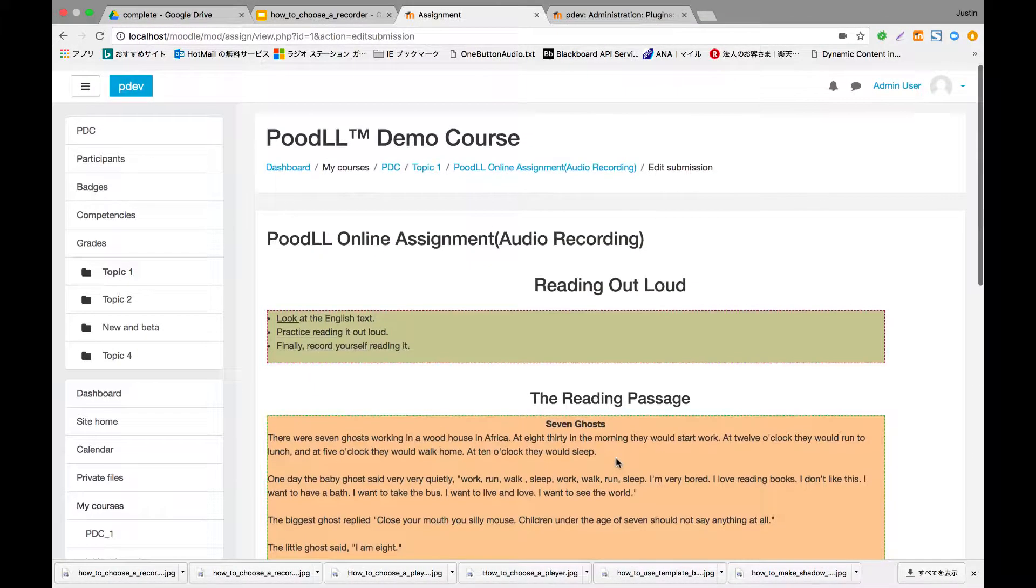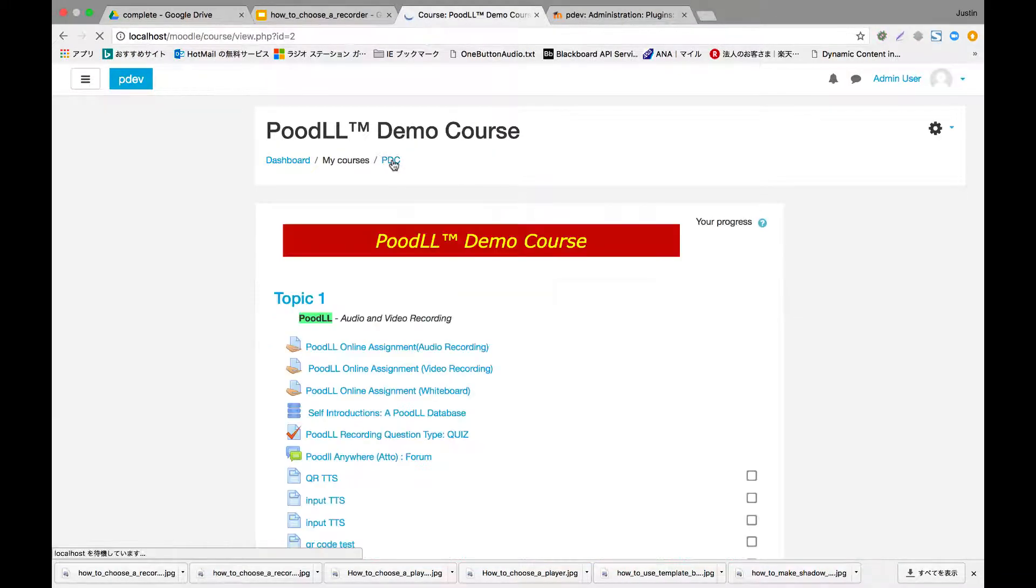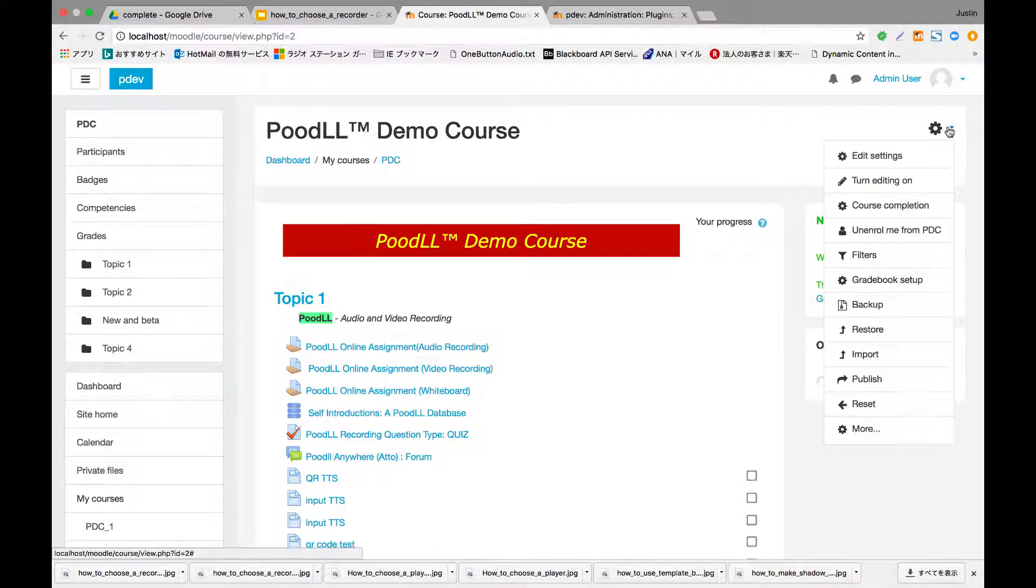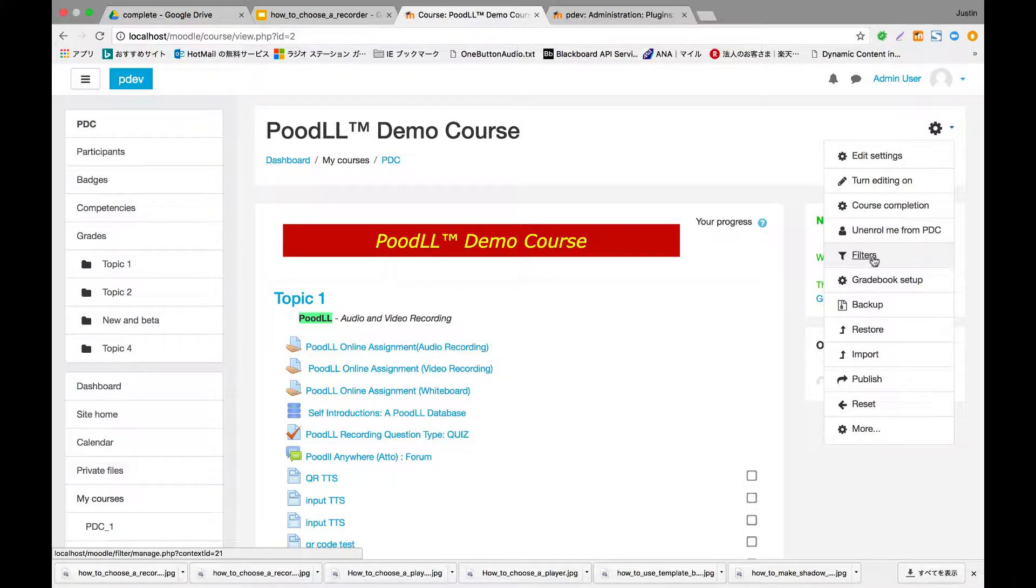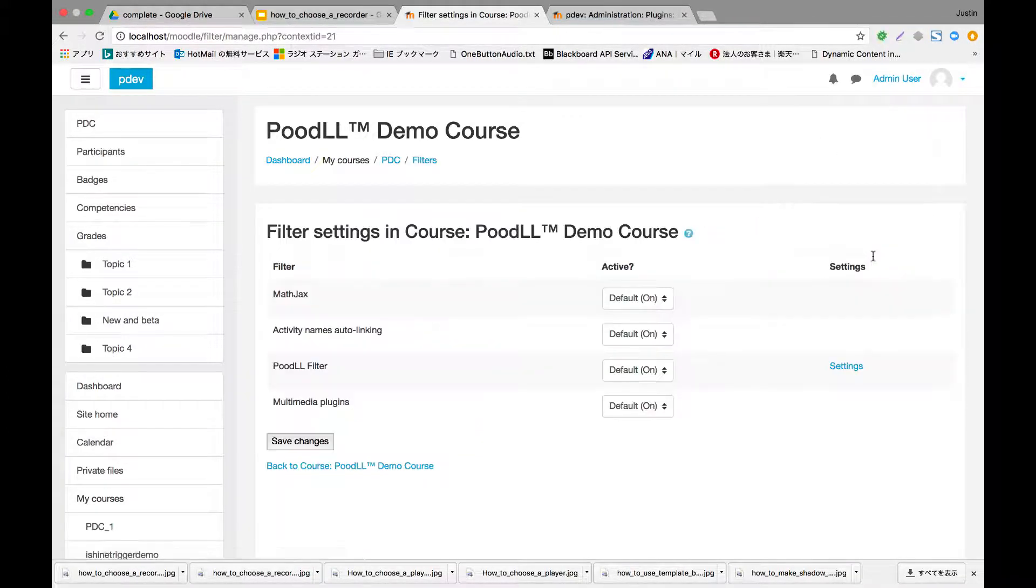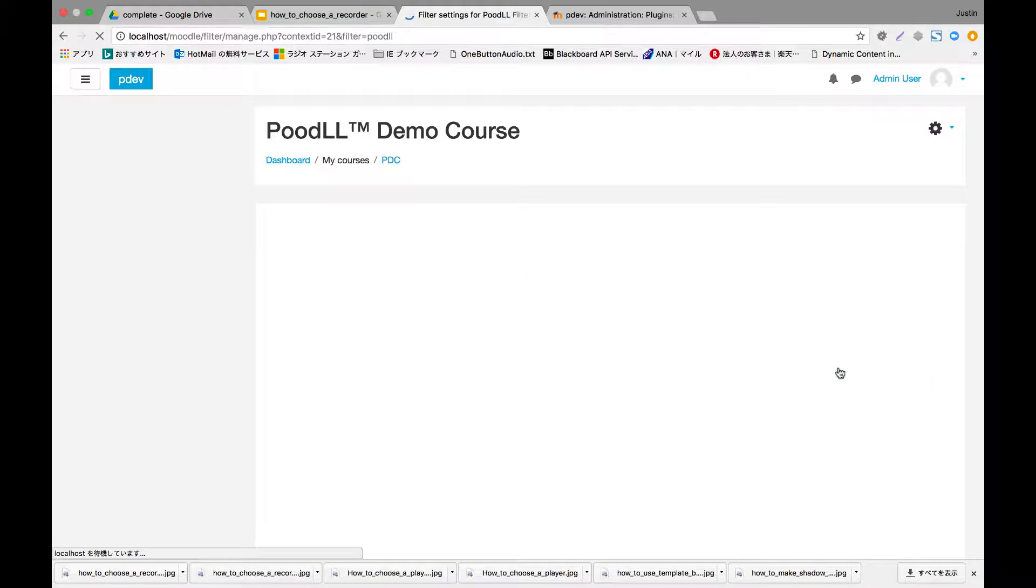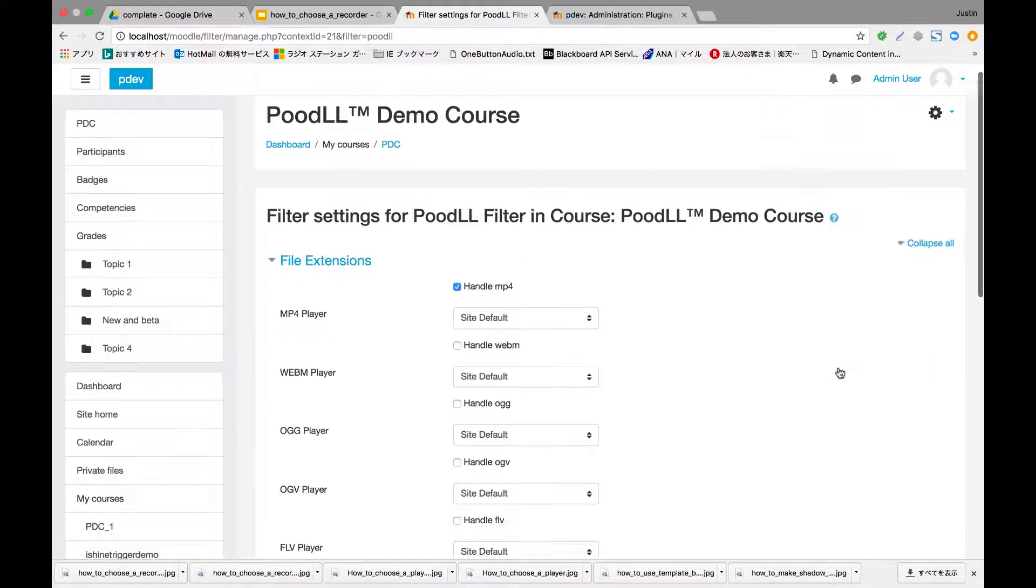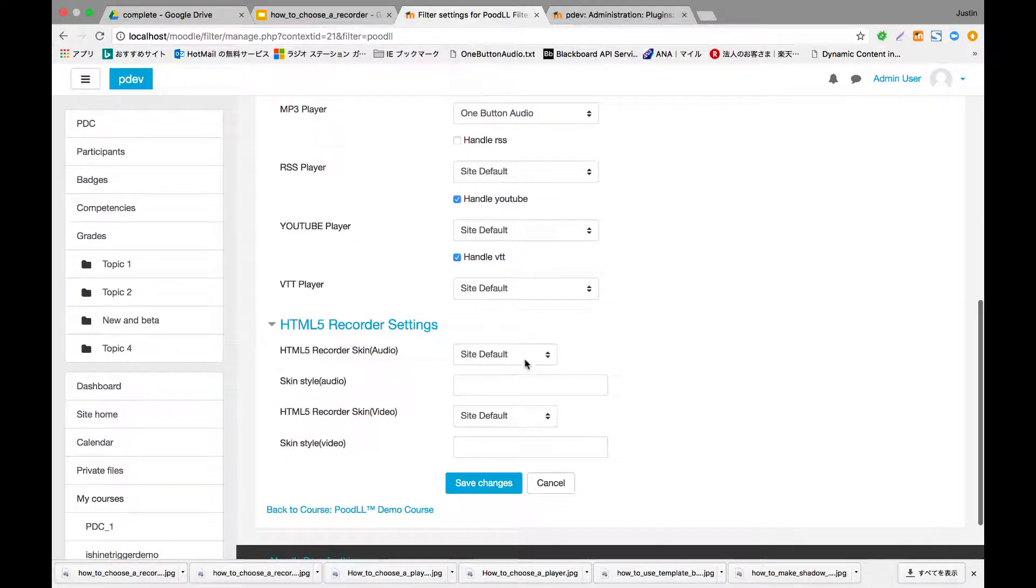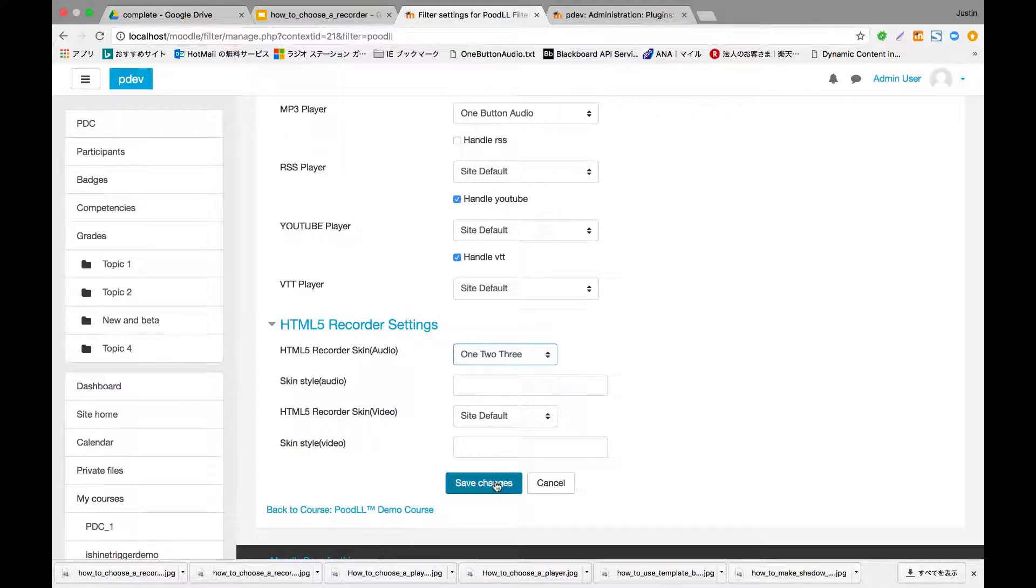Now let's say for a particular course we want to have a different recorder than the one that's applied across the site. So to do that we go to the course administration menu, filters in the course administration menu, and you'll see we have a section there for the Poodle filter with a settings link. When we click on the settings link and go to the bottom of the page, we can see that we have again those options for choosing an audio and video recorder skin.